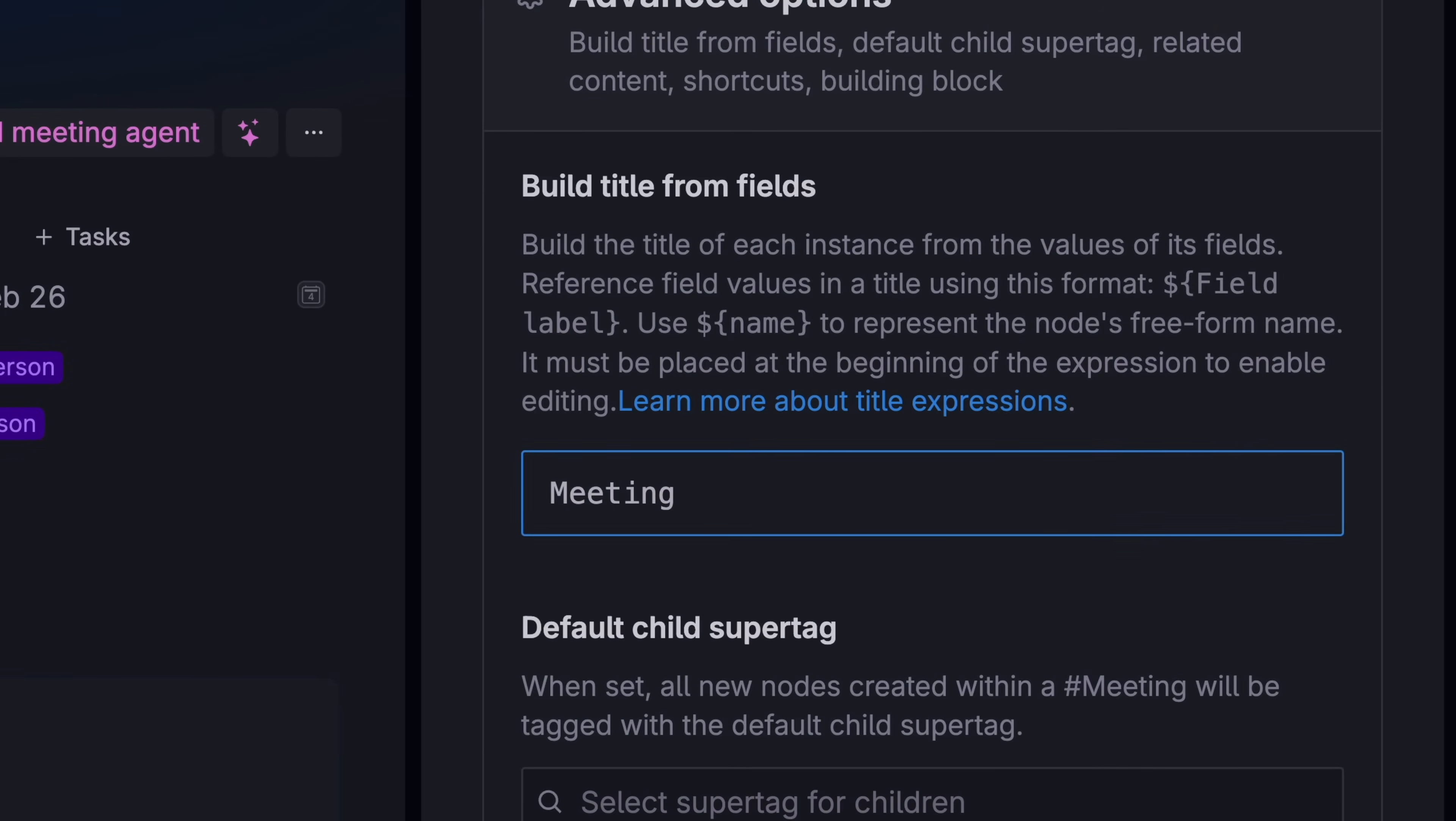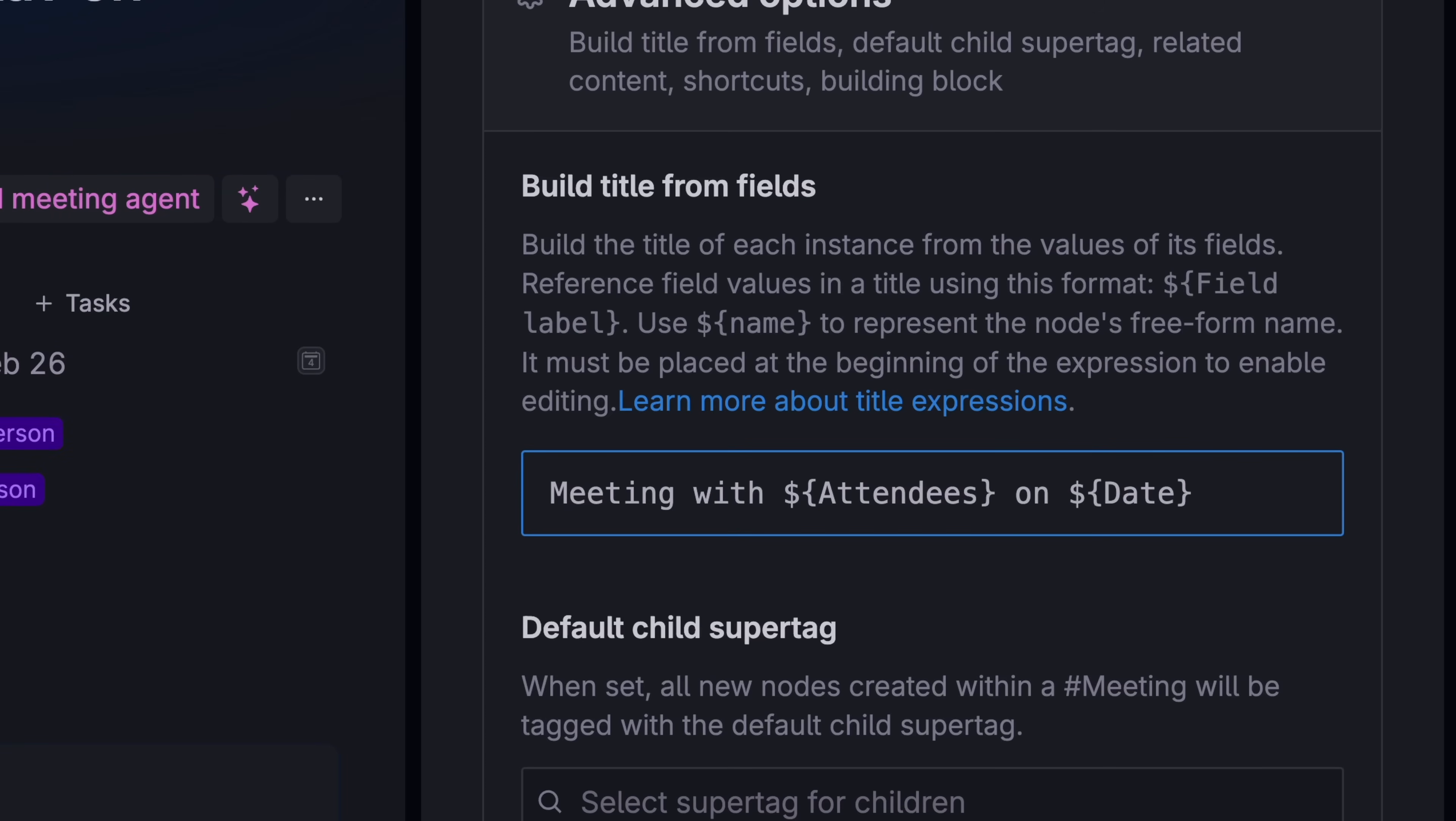Meeting with attendees on date. The cache squiggly bracket is telling Tana to pull in the information from those fields into the note's title.